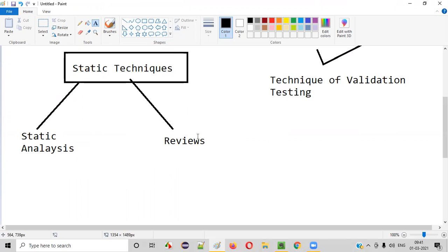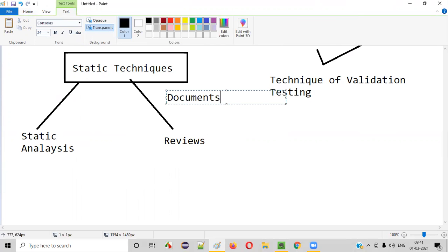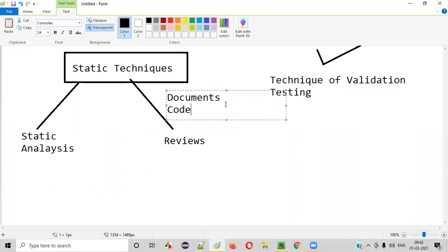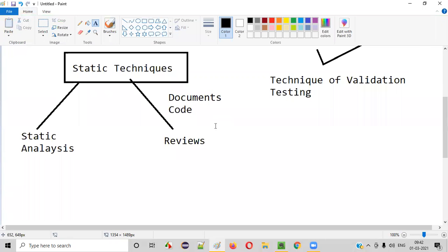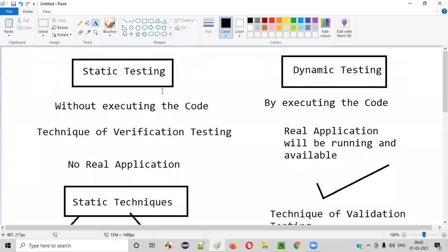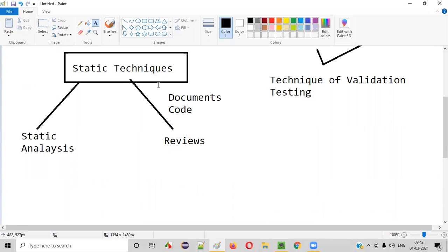Under reviews, you will review documents like BRS documents, test cases, test plans, and design documents. You can also review code — but without running it. You will just read the code and check whether it is following standards, whether the syntax is proper, whether the structure is good, and whether best practices are followed — all without running the code.